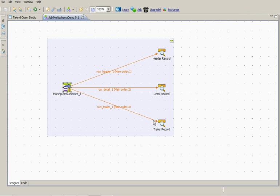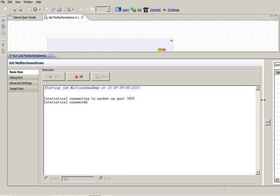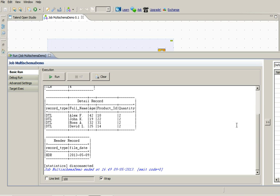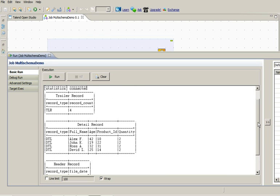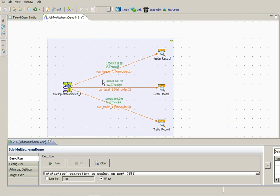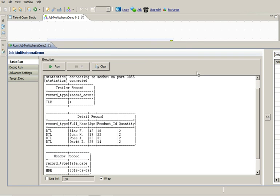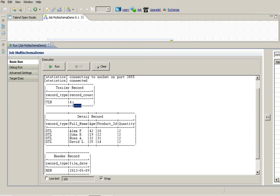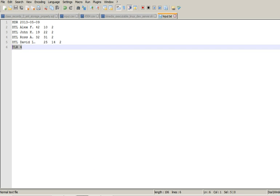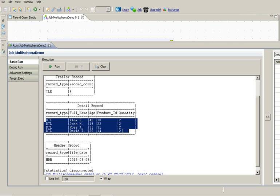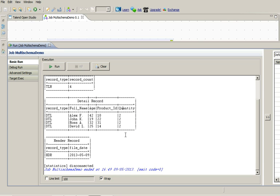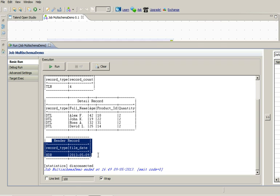Now let's run this job. Now you can see that the job ran successfully, it says 1 record goes to header, 1 to trailer and 4 to detail. Now you can see that this is a trailer record, it says record type and record count as per our file. Similarly detail records, we have 4 detail records, name, age, product and quantity and header records, we have file date.